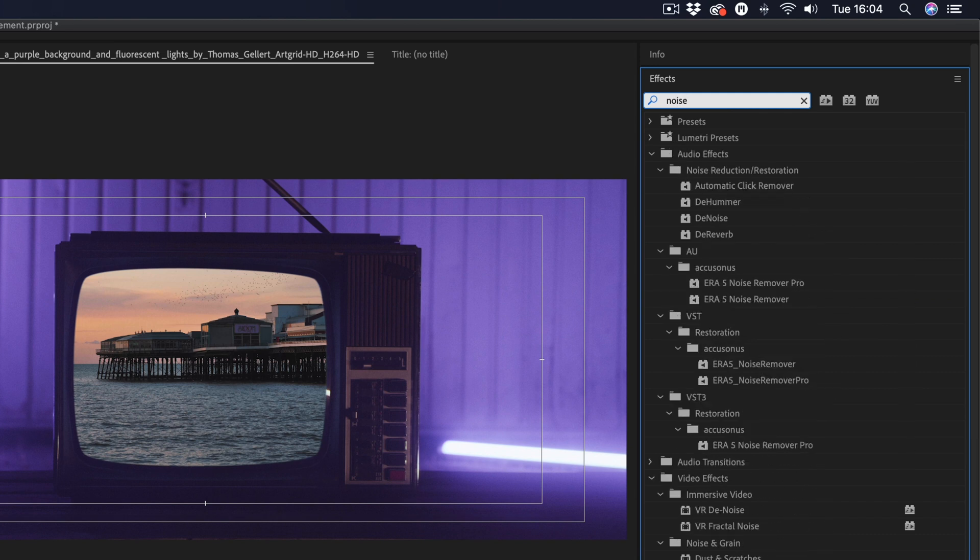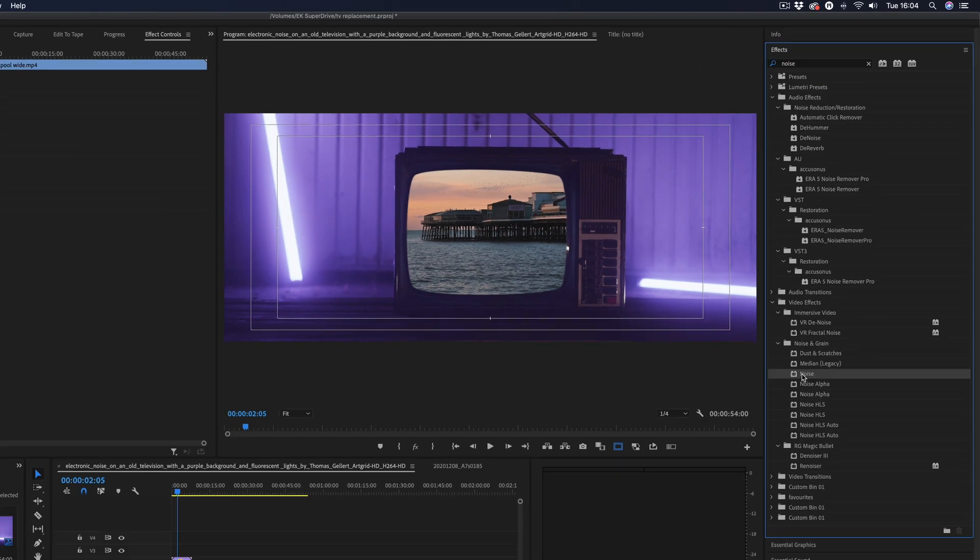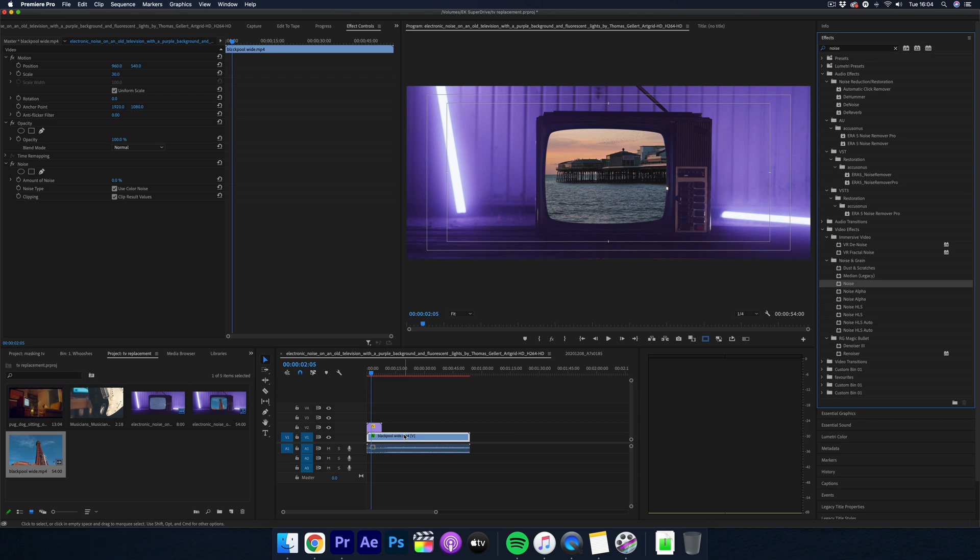You can then play around with the amount of noise you want using this here and just get it looking right.